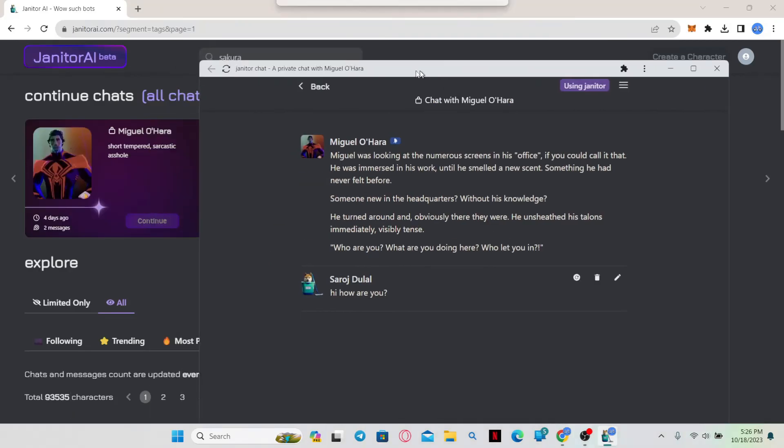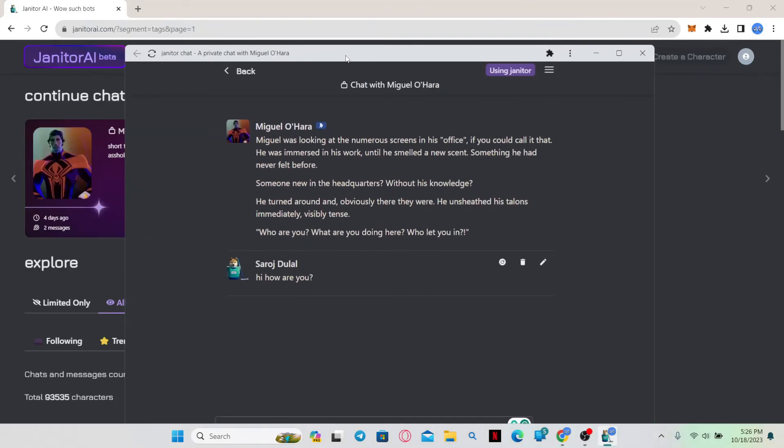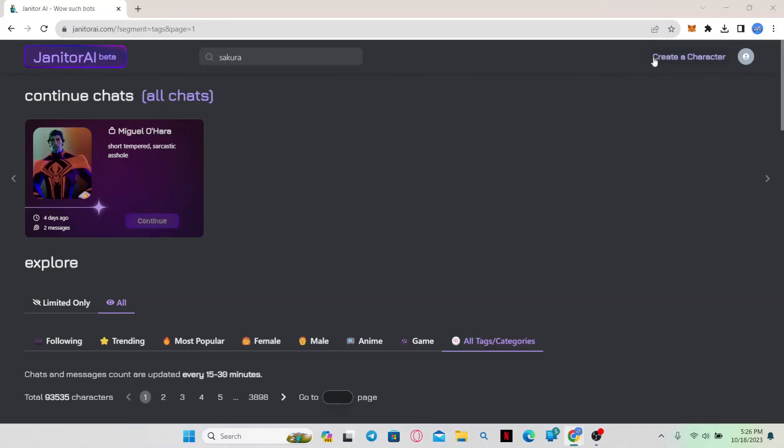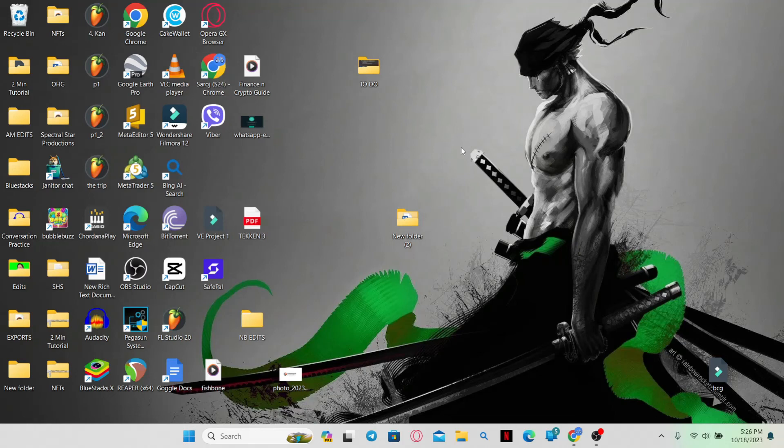And then this will open up the chat application in a different window. And there you have it, that is how easy it is to install Janitor AI chat on your system.